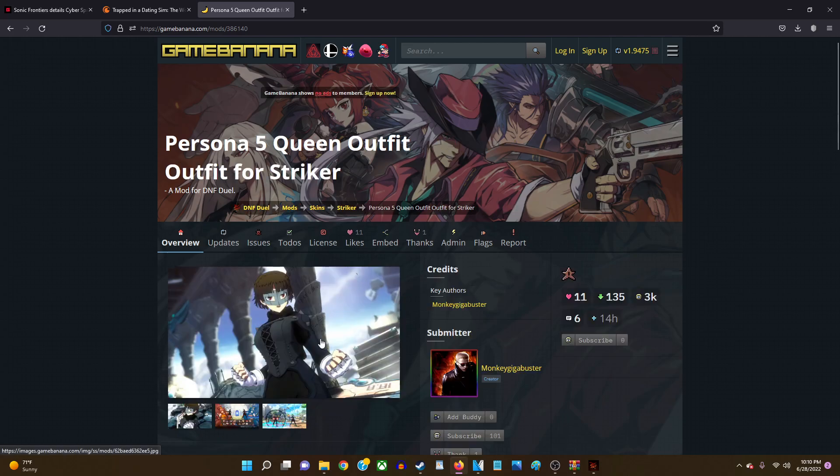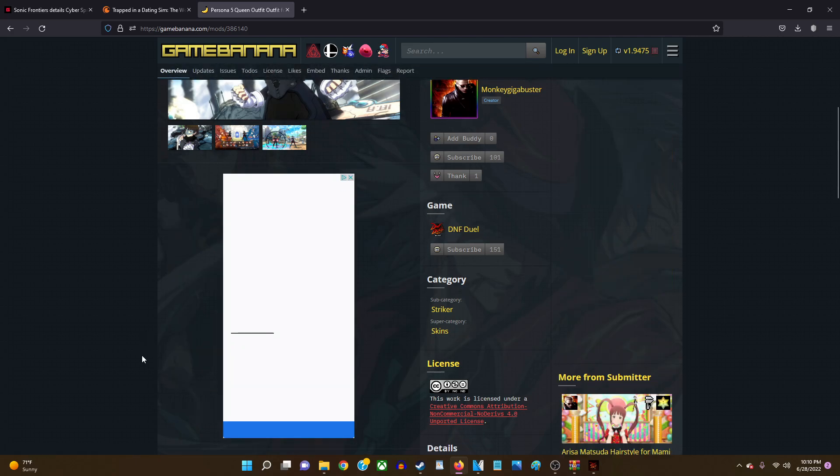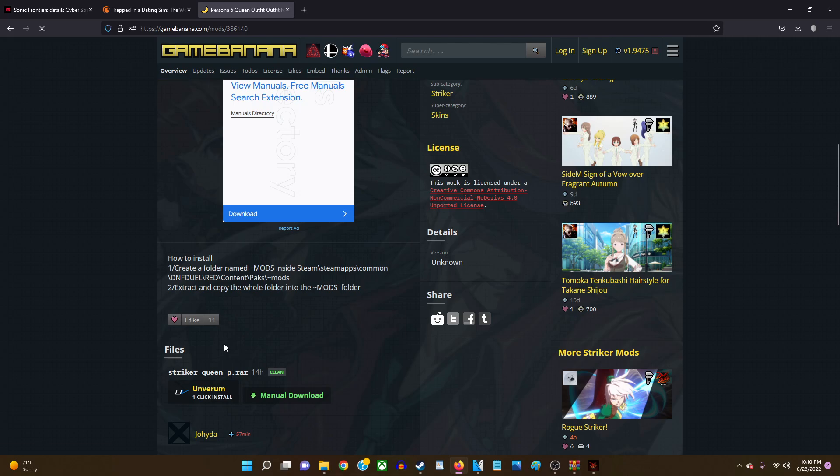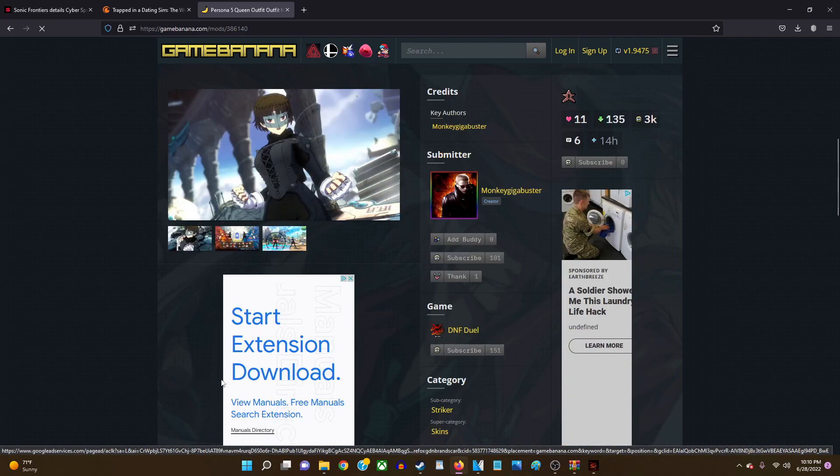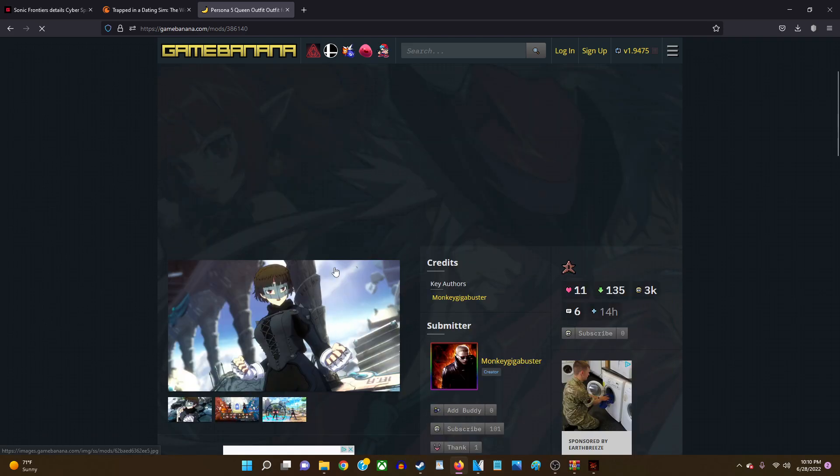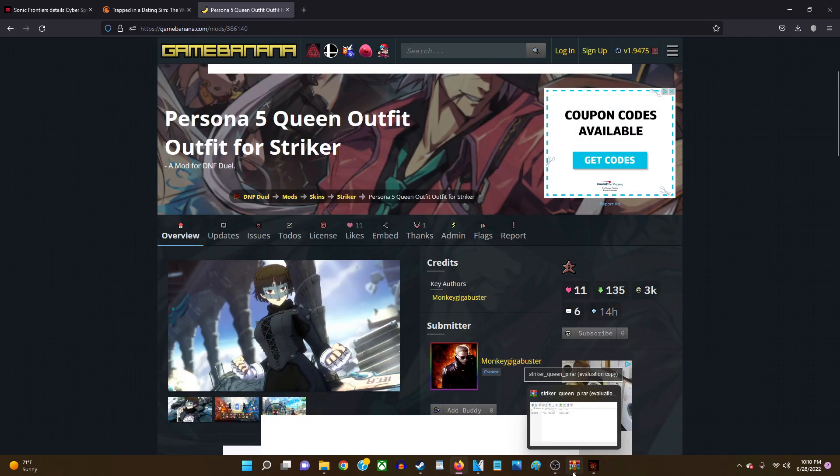You would go ahead, click on this, go ahead, go to manual download. Or if you want you can download it using this other software. I just use the manual download. And so what you would do is you would go ahead and download that.